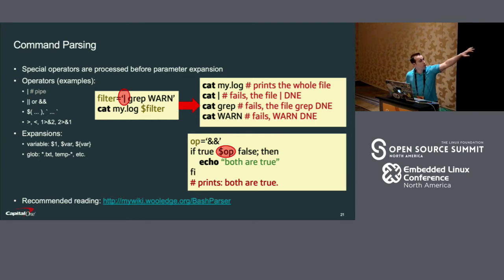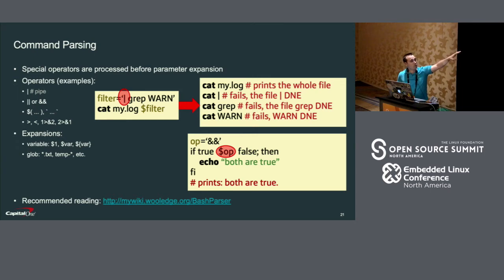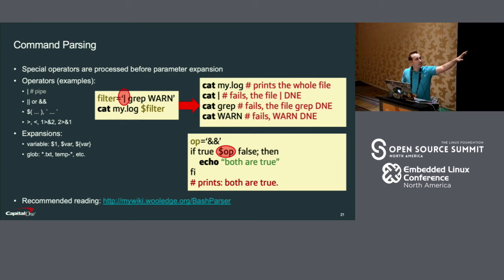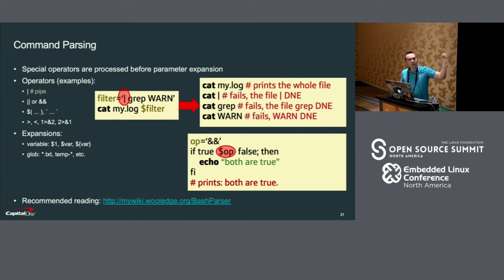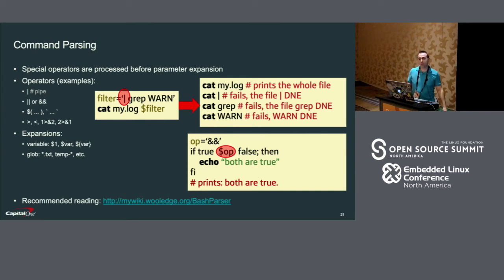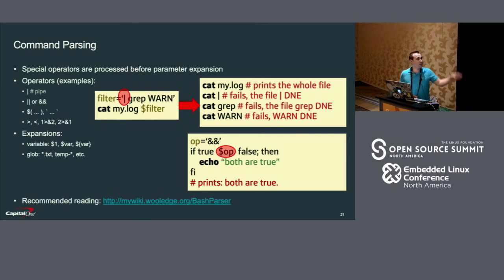In the lower right example, it's trying to say 'if true and false' — so normally this would not print. But bash first looks at this and doesn't see any operators. Then it replaces 'op' with the two ampersands, and those are treated like an argument to the command 'true'. True doesn't take any arguments, so it just ignores that, and this whole thing succeeds and prints 'both are true', which is not what we wanted.